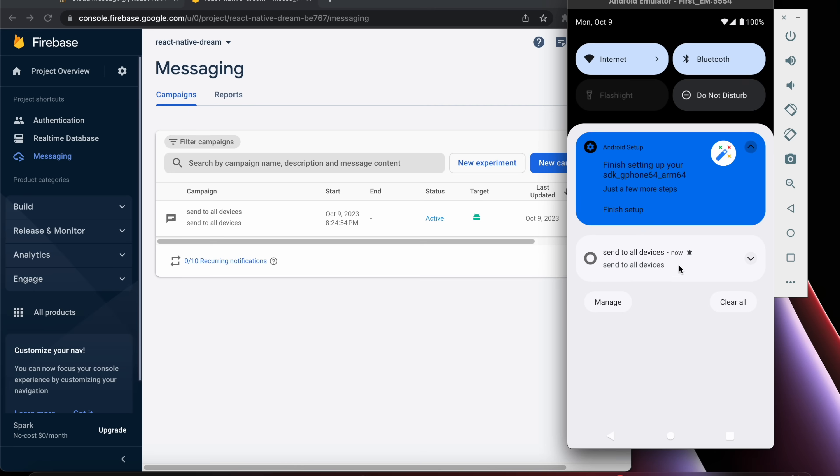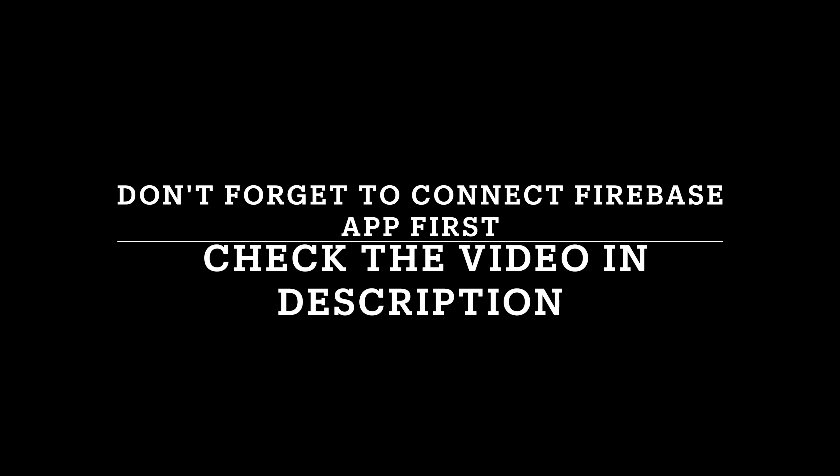Now you have learned how to push notifications to Android apps using React Native Firebase.